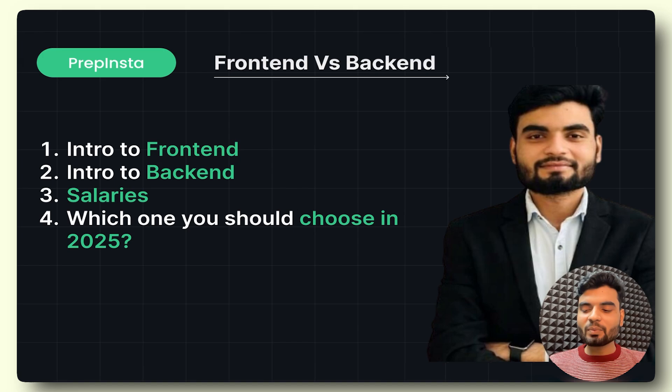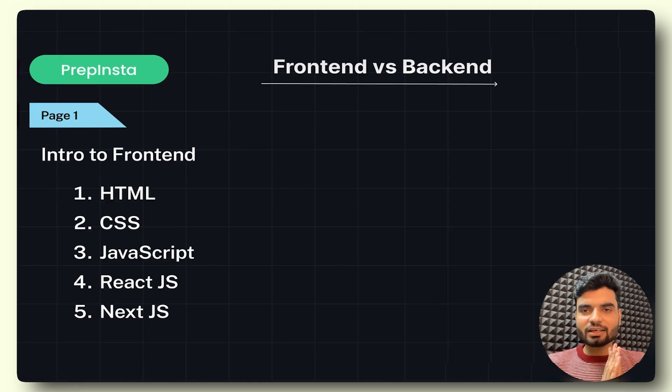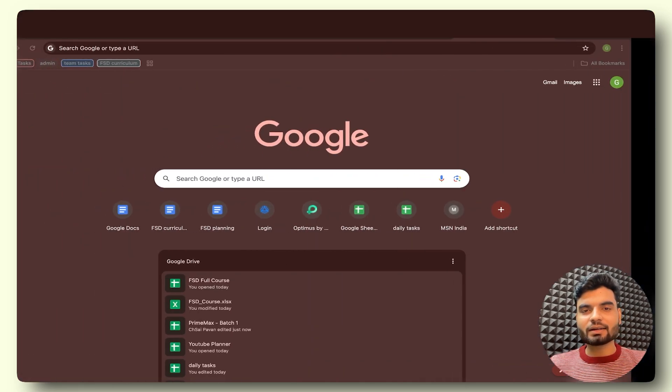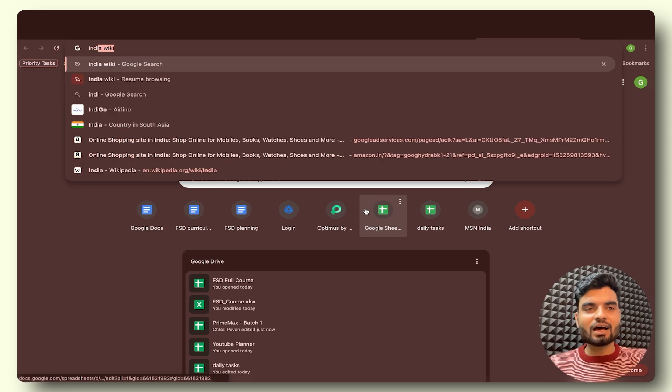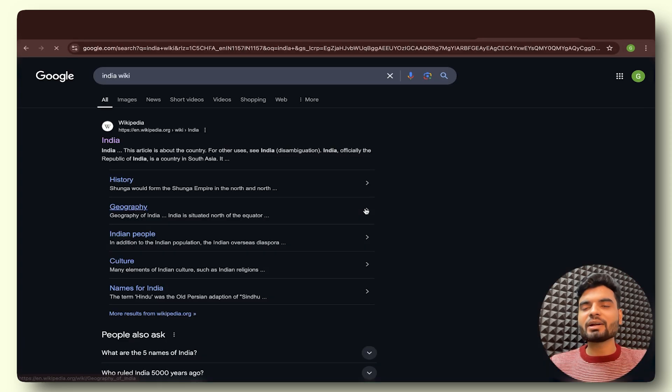So before I begin, I just want to show you something on the internet. I'll go and search for India on Wikipedia.